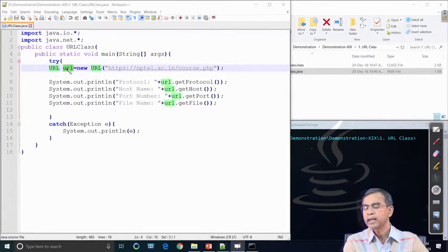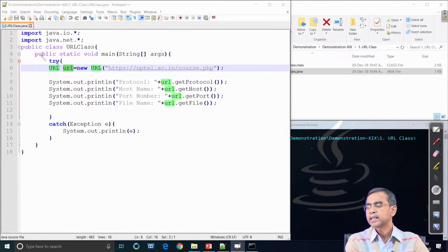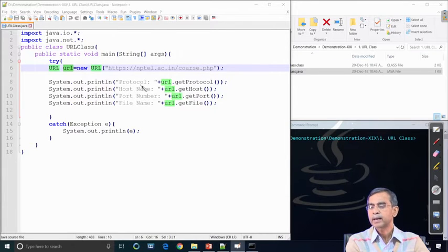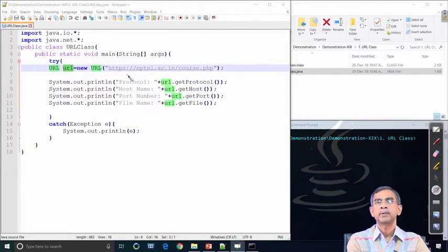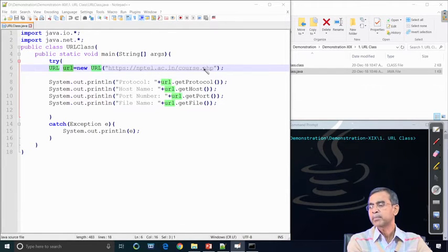In this program we create a URL object — this is the constructor of the URL class and the argument is the URL specification. For this object we can call different methods like getProtocol, getHost, getPort, and getFile. If you run this, it will try to find a communication connection from this program to the server. However, HTTPS is a secured protocol, so from every program it may not allow the transmission.